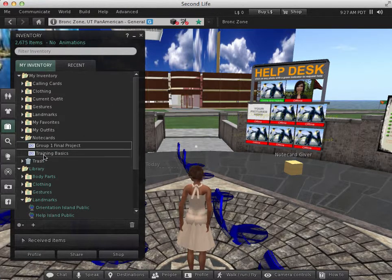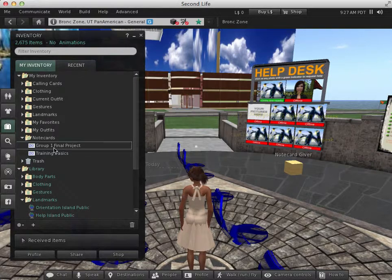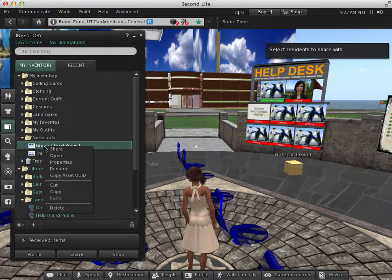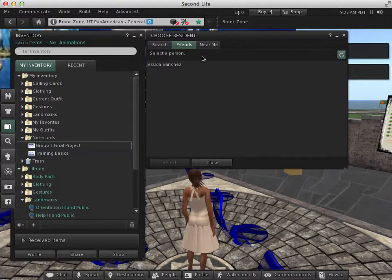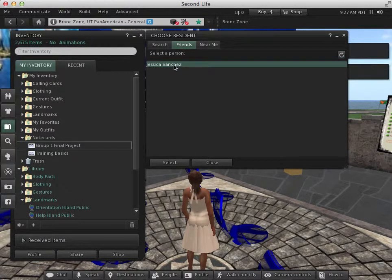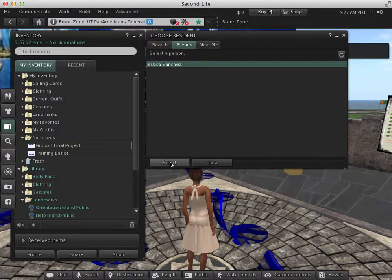If the person was not right in front of me, but is in my friends list, I can right click and select share. And so if she's in my friends list, I simply click on her and then press select and it'll be sent to her immediately.